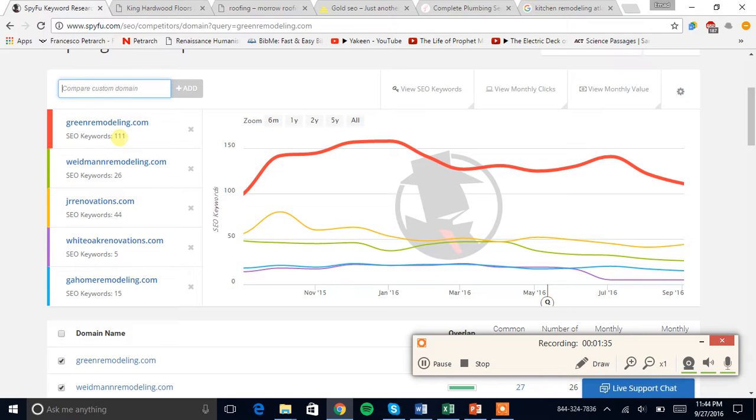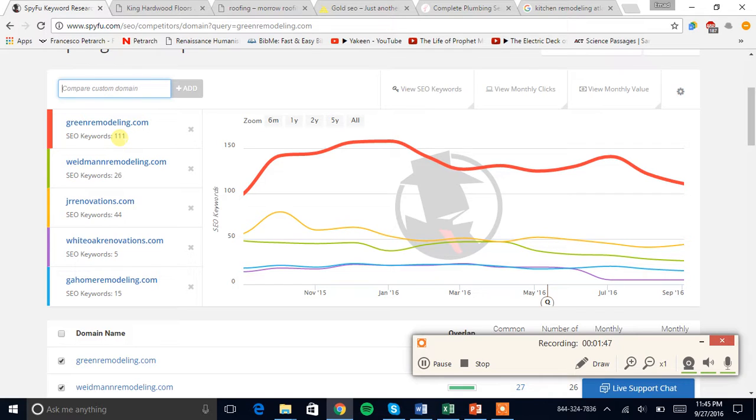In a nutshell, SEO is basically getting a website number one in Google in order to get customers. So I'd shove your website up there through PBN links, foundational links first of all, PBN links pertaining to those anchors, as well as citations.